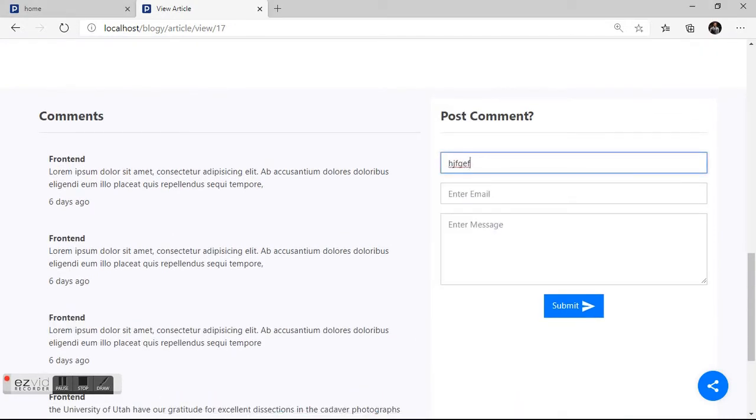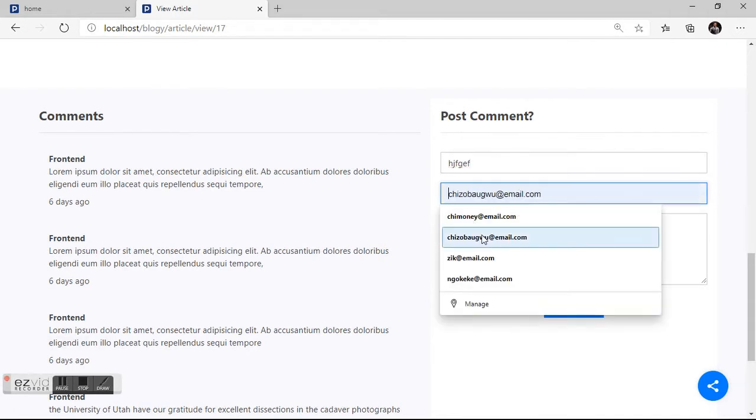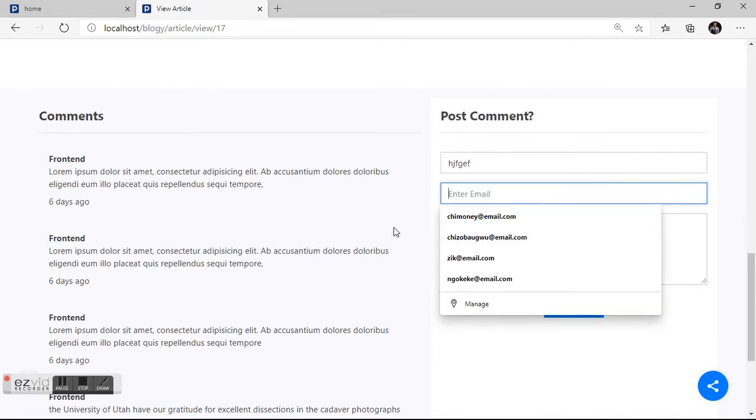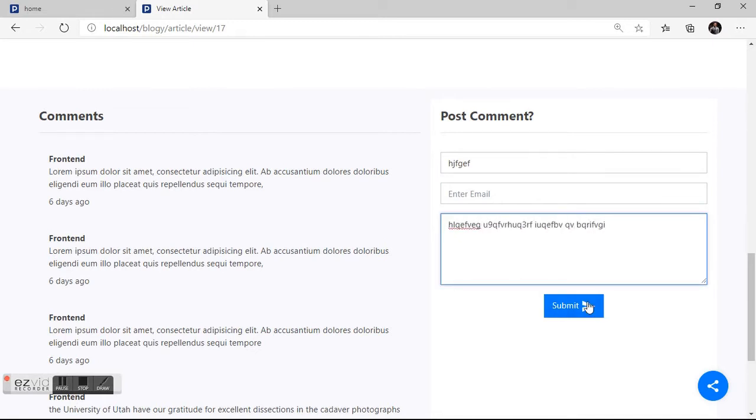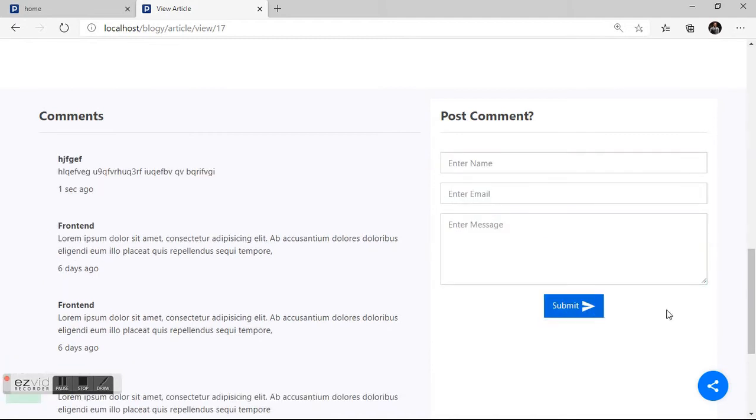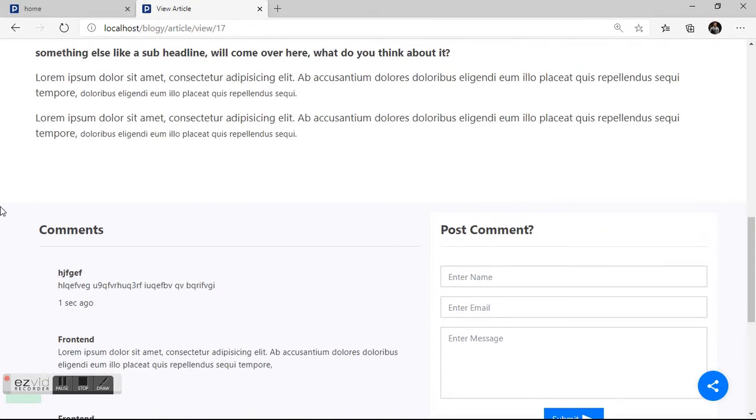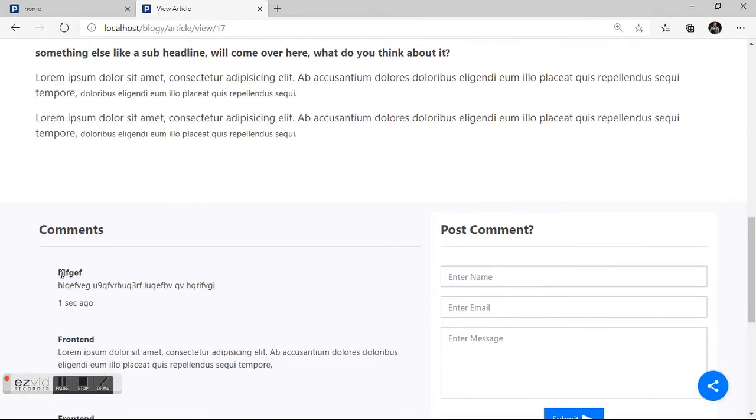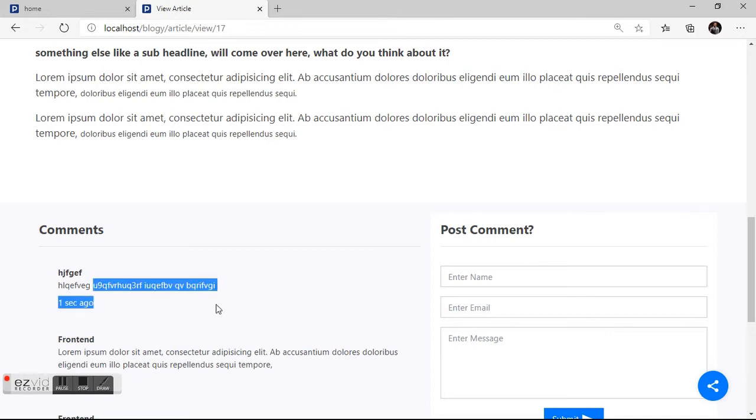Let's try to do our own comment. We can name it anything. Our email address is not a must, but you can just leave it empty and write something posted. As you can see it has come. These are name and these are content.